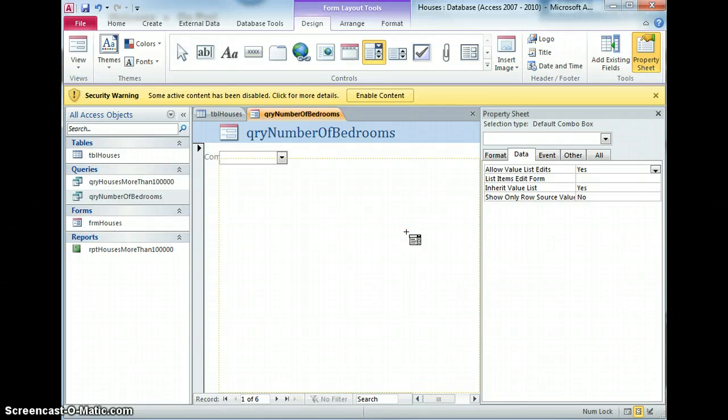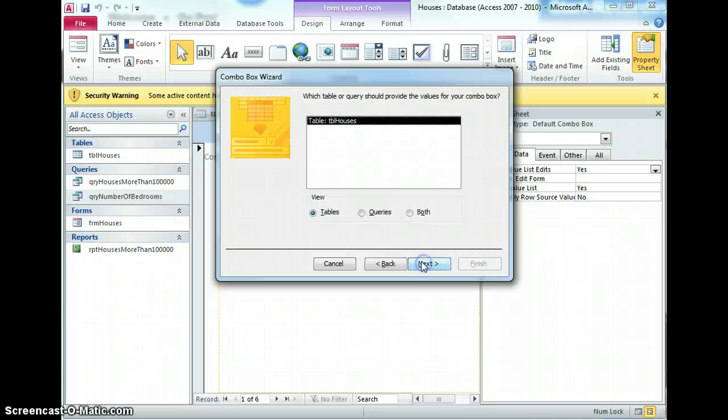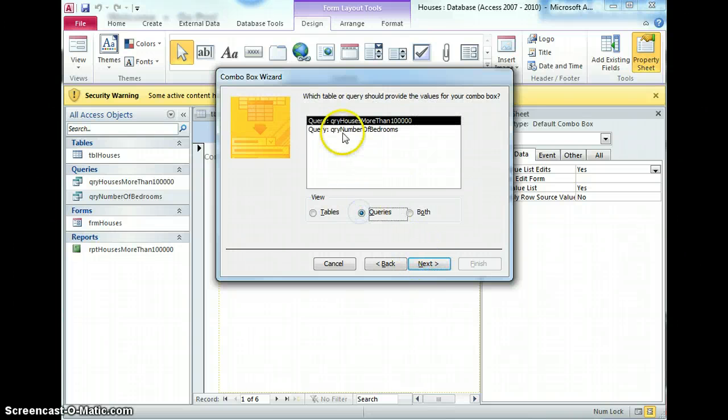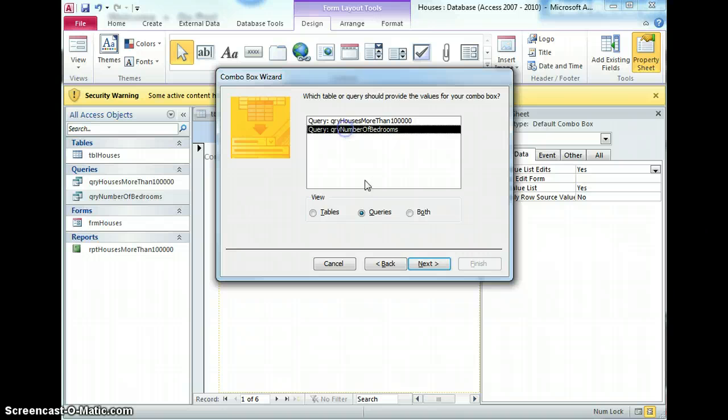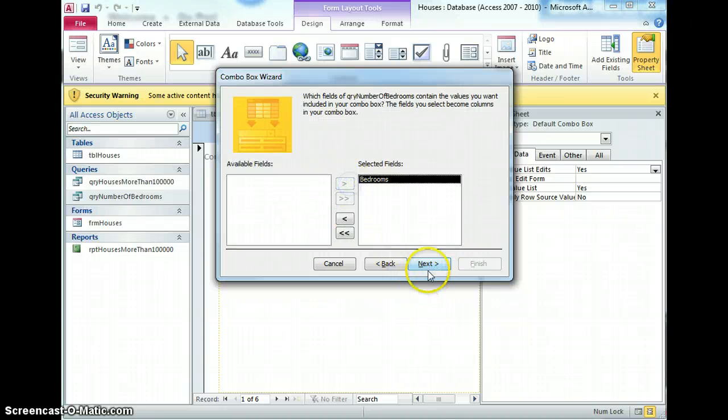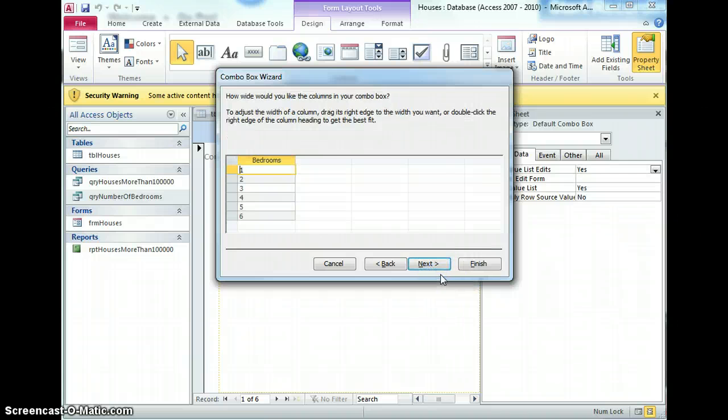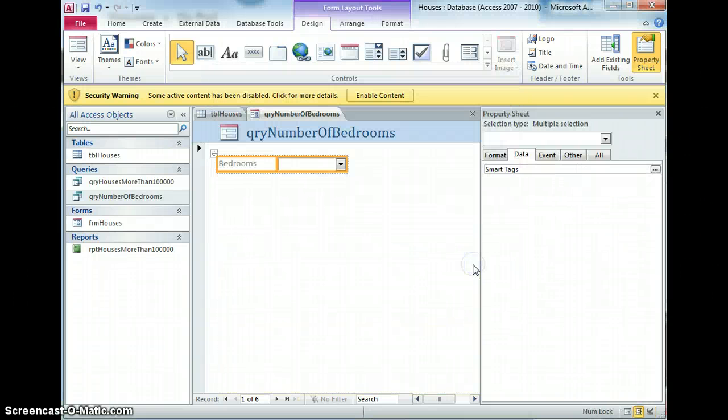Combo drop down and I say I want it to get the values from another table or query and I'm going to say from the query, query number of bedrooms, and I'm going to have the bedrooms as the field and yeah, all good, that looks about right to me, finish.